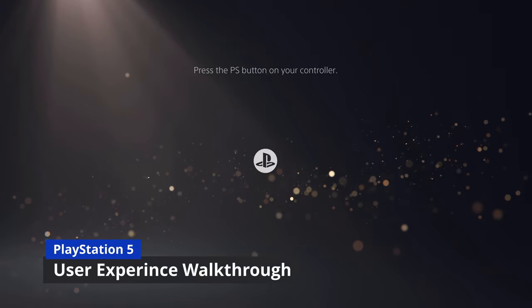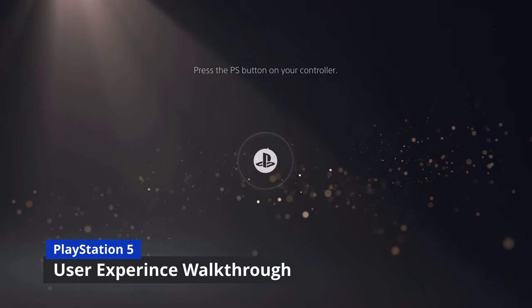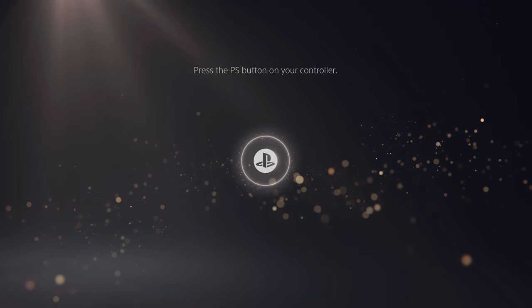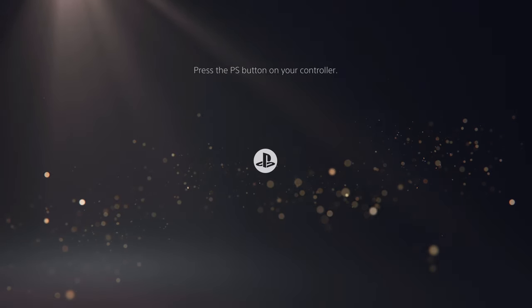In this video, I want to do a deep dive through the new PlayStation 5 user experience. We've got a lot to talk about. We're starting off right from the point where you press the PlayStation button to get things started, which we're going to do right here.